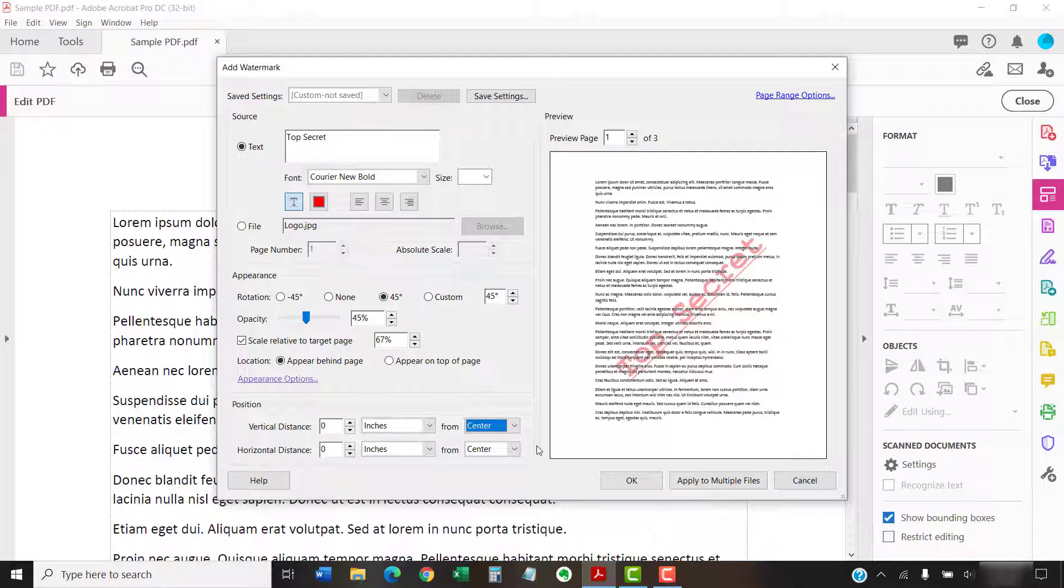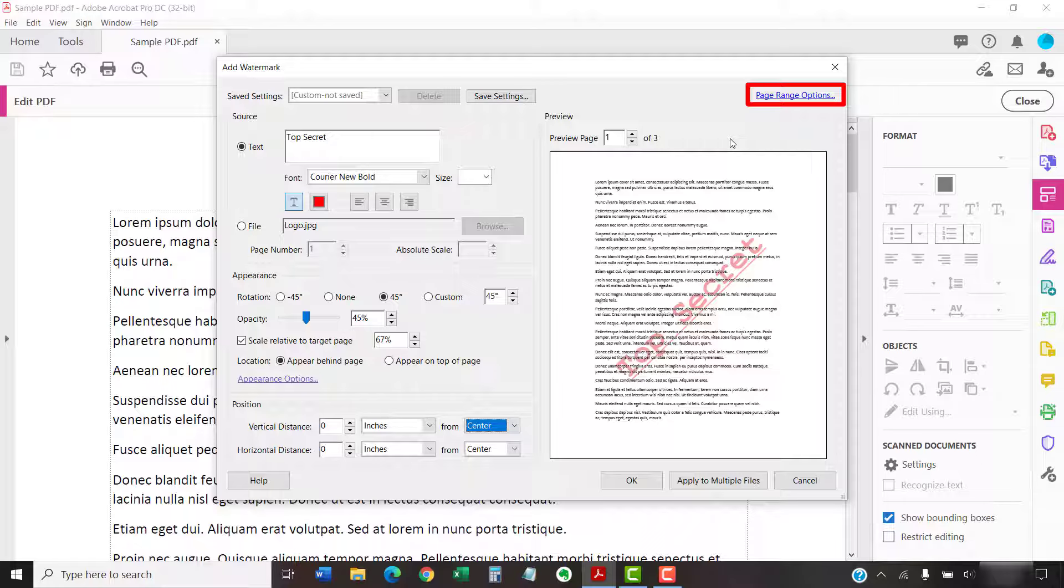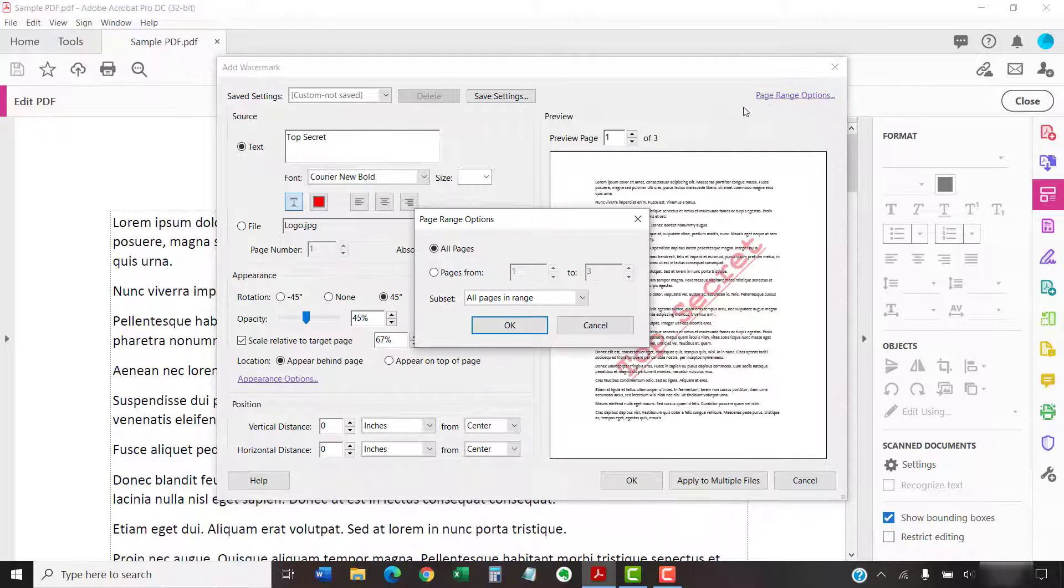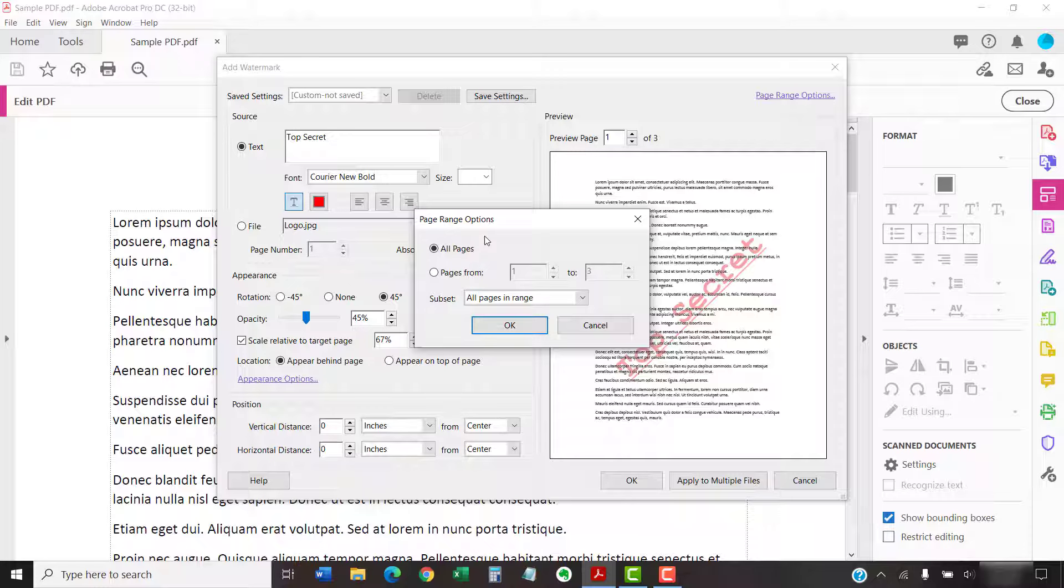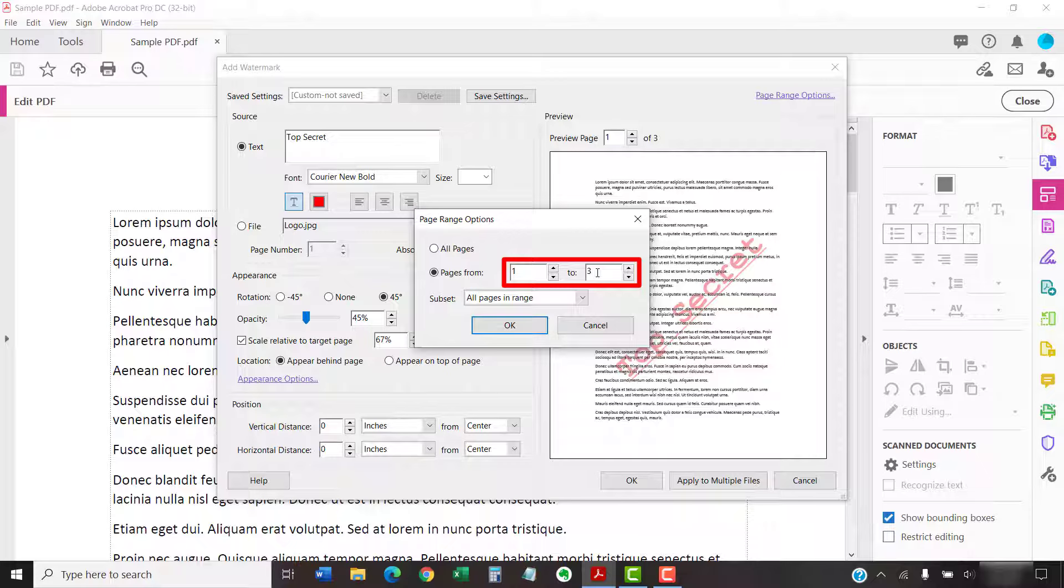To place your watermark on a specific page or page range, select the Page Range Options link. When the Page Range Options dialog box appears, select Pages From and then enter a specific page range into the boxes. If you only want the watermark to appear on one page in a multi-page PDF, put that same page number in both boxes.